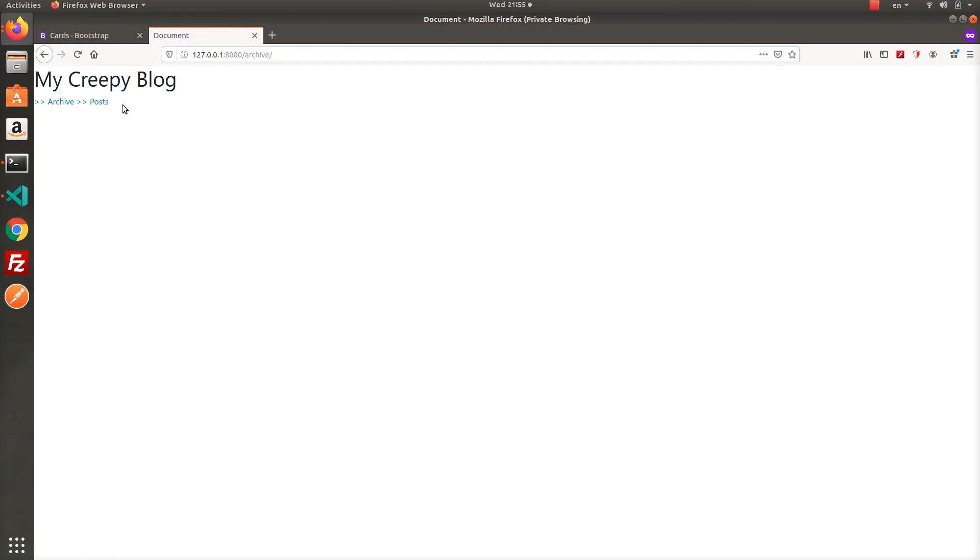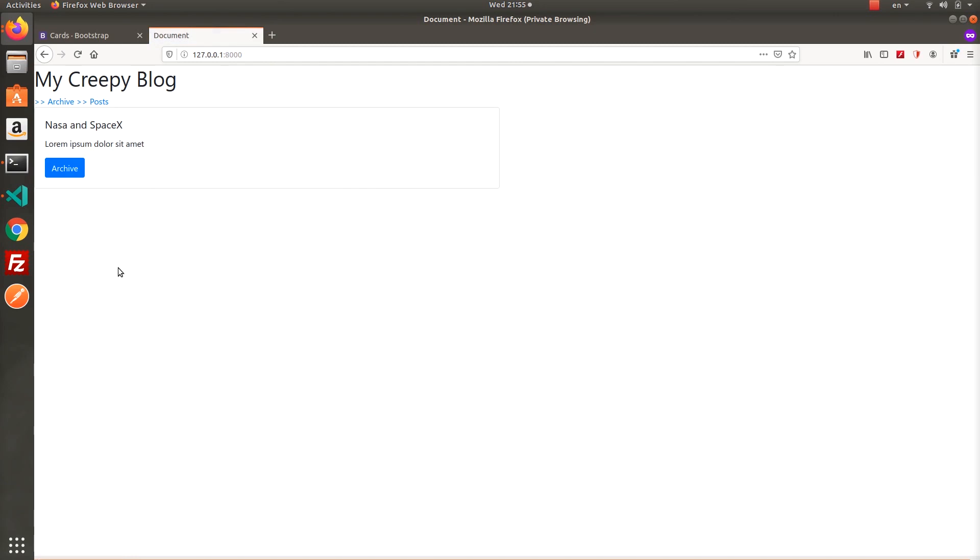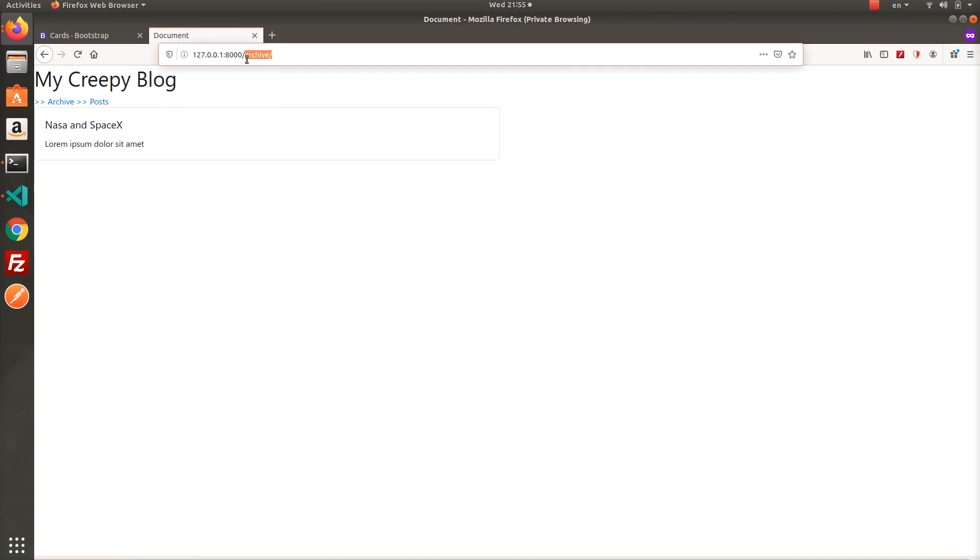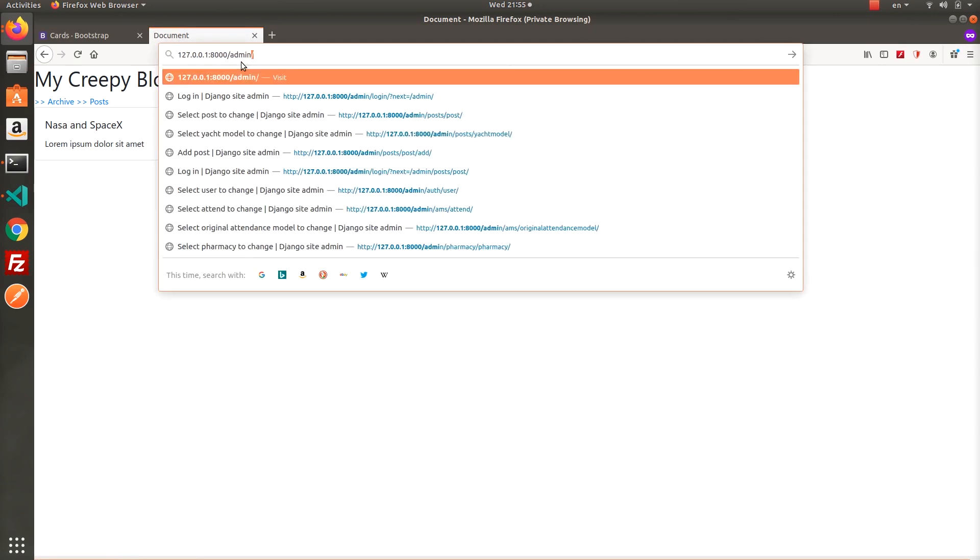Now we have archive and post page. Well, when I click the archive button and let's see, yes, it's now inside the archive. I will add few more posts and test them.